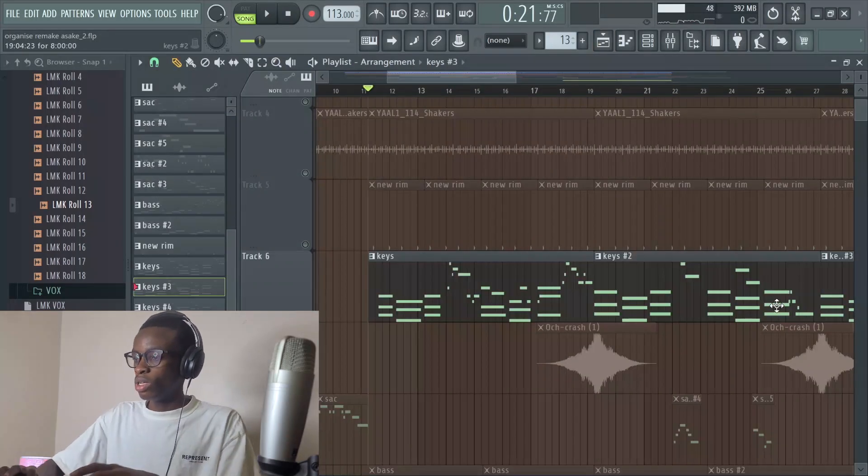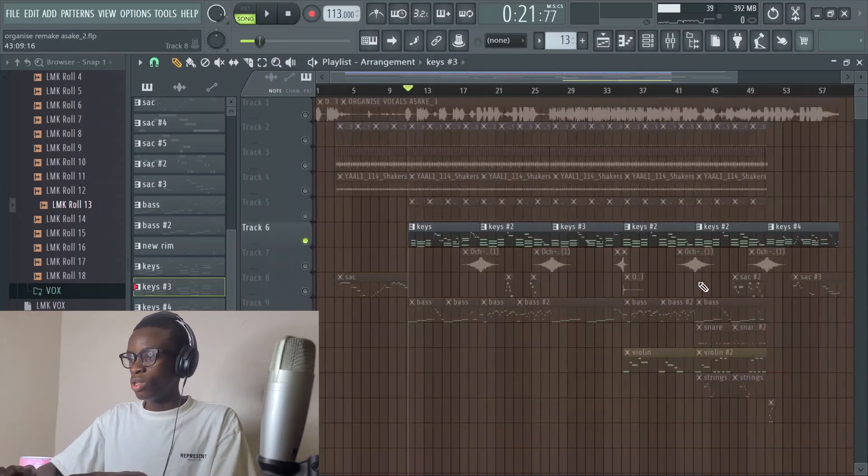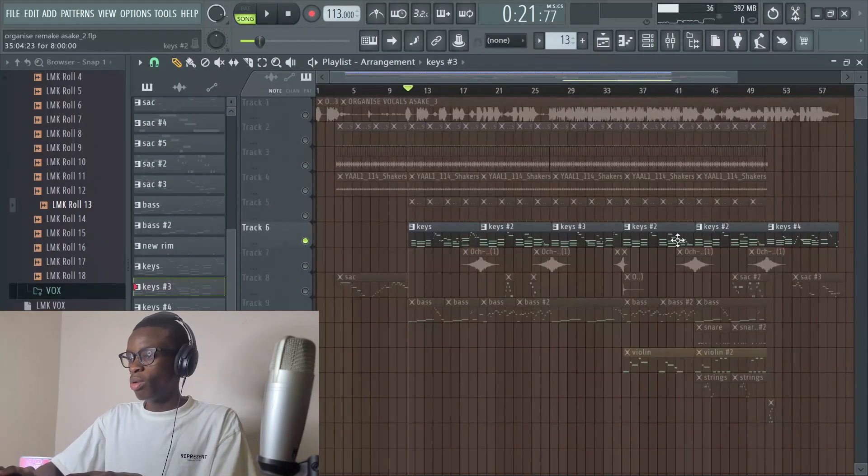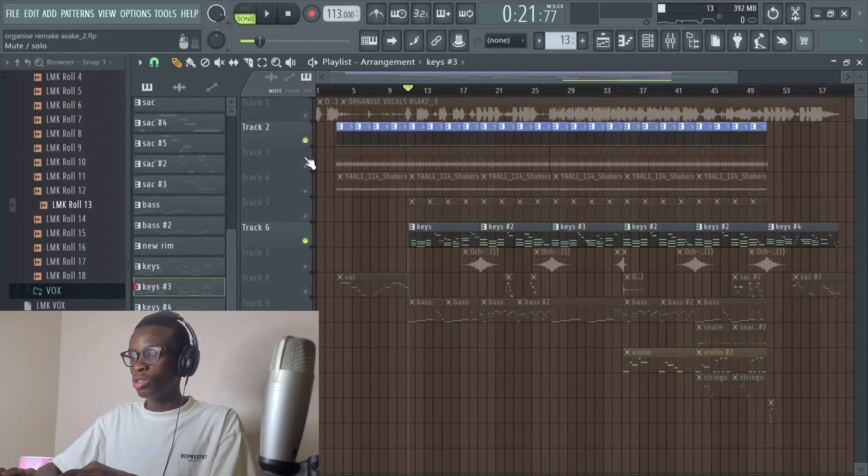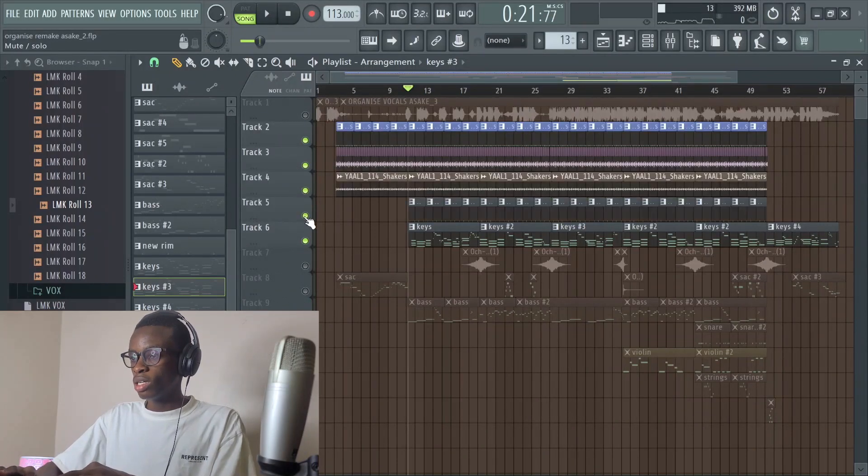There's a lot of different patterns of the keys. Playing the keys together with the drums sounds like this.